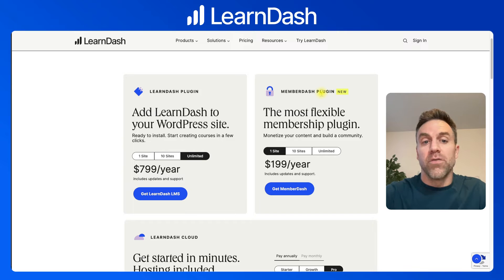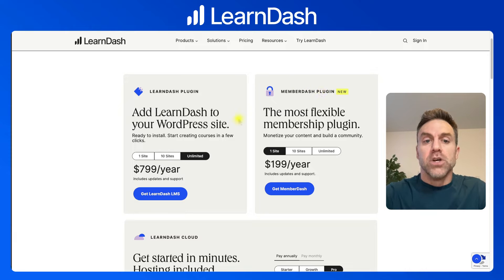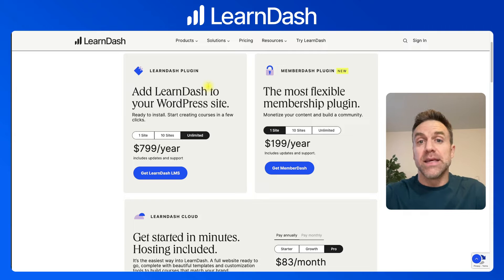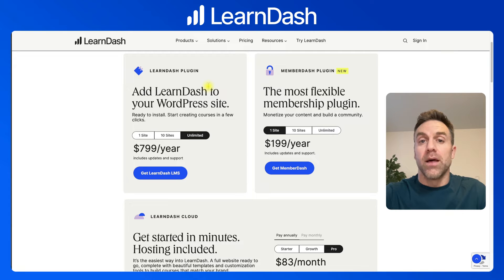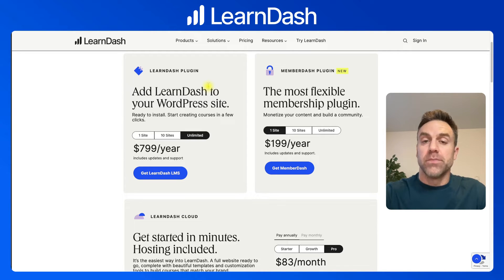We're just talking about LearnDash and creating an LMS with WordPress. There are generally two options: the LearnDash plugin, and LearnDash Cloud. The LearnDash plugin is what has historically always been offered — those are the files you install on a WordPress website that give you the ability to create online courses and set up an LMS. That's for people who want to buy their own WordPress hosting or already have an existing WordPress site and want to add LearnDash to it.